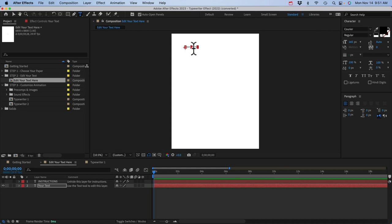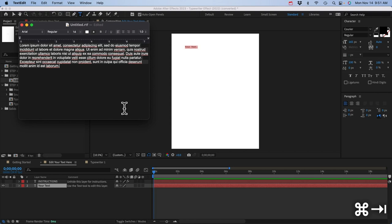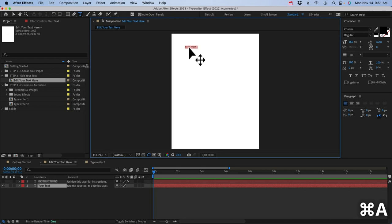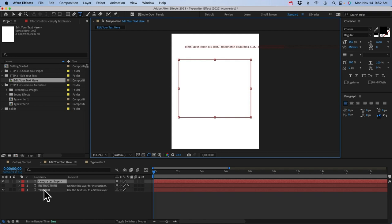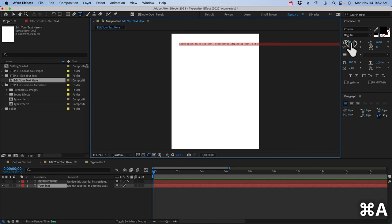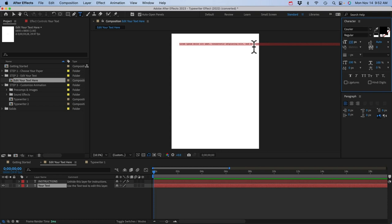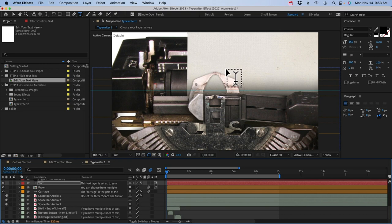You'll have to break up the lines yourself — go to where you want the line to end and hit Enter. That looks pretty good. Go back to the typewriter comp and move the paper into position. On the control layer, adjust the paper position holding down Shift as you drag the value to make it go faster. Go forward a second because that's when our text types out. Find where that first character appears — I'll hide the type bar guide and the ribbon so we can see.